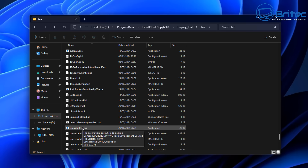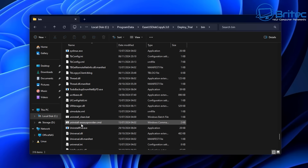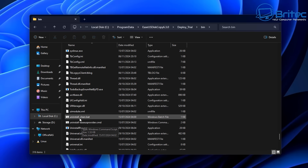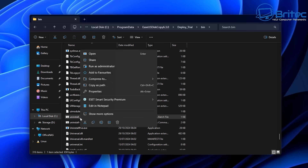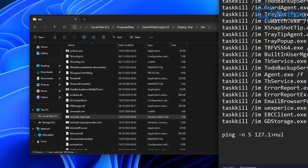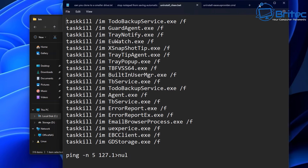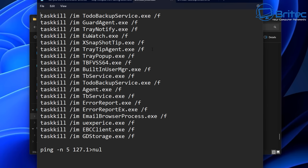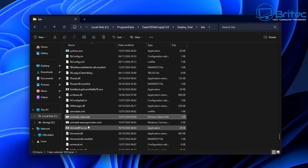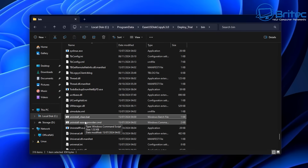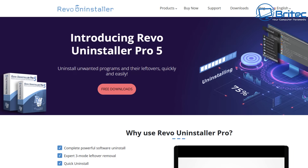There is an uninstaller right here and you can see it's related to this program. There is also an actual batch file right here and I can open this up — it says task kill here. This is basically going to task kill these particular services and programs. If you run this it's not going to remove any of these programs.